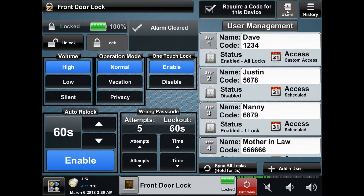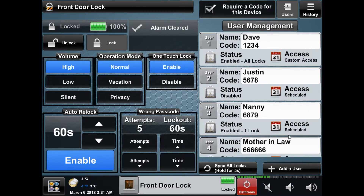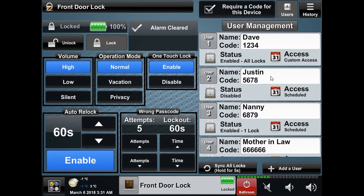If you select the user list you can see all the users that are added to your system. You will see their name, their PIN, how many locks the user is currently enabled on, and what kind of access they have. Underneath you can sync the user list to your locks, which usually isn't necessary, but if a lock had a user added locally and not through the system then you will get a warning saying a mismatched user was found, and this will easily correct that problem.